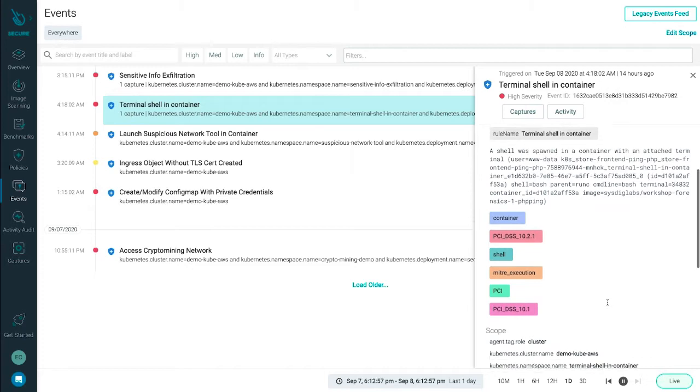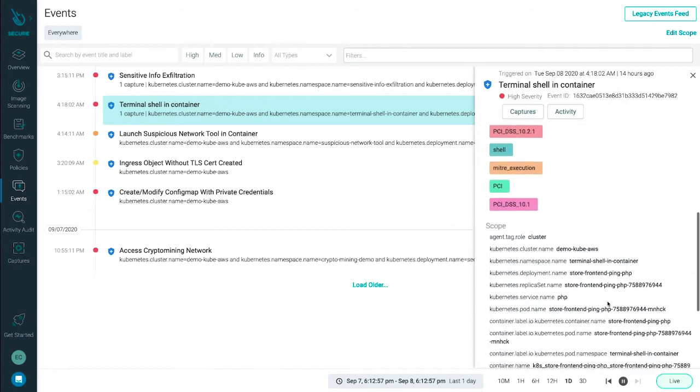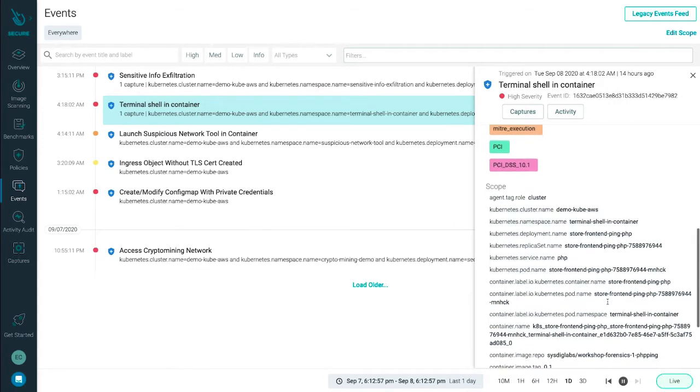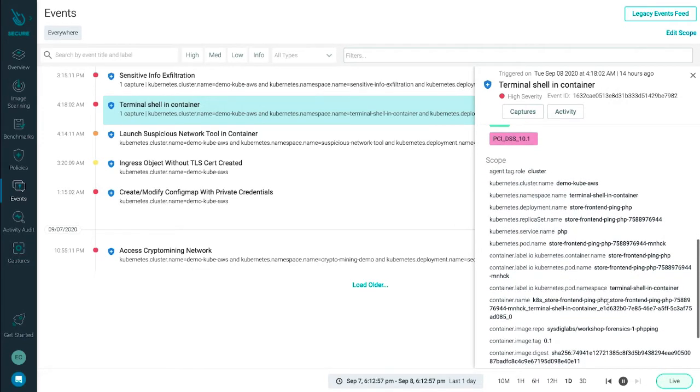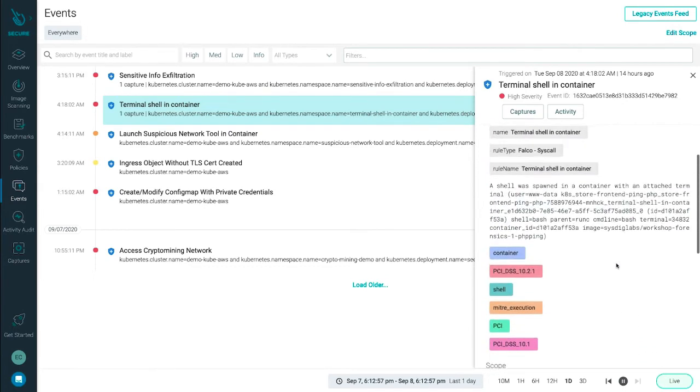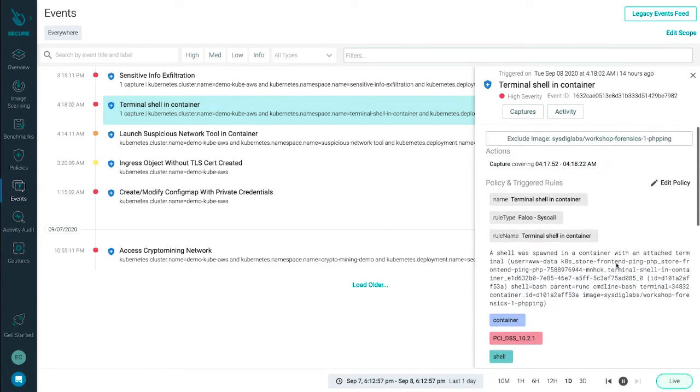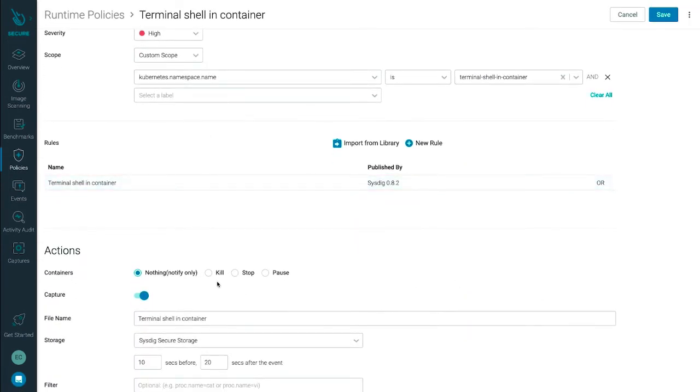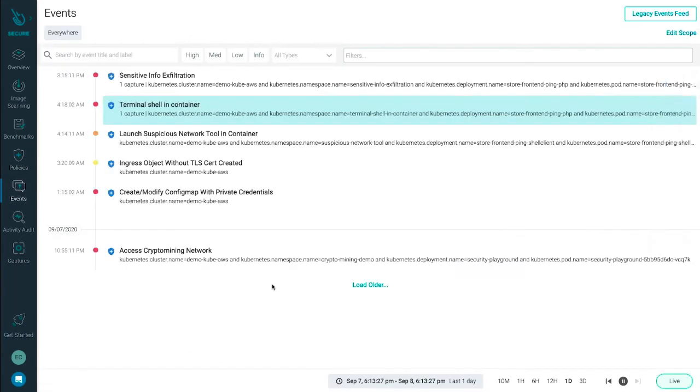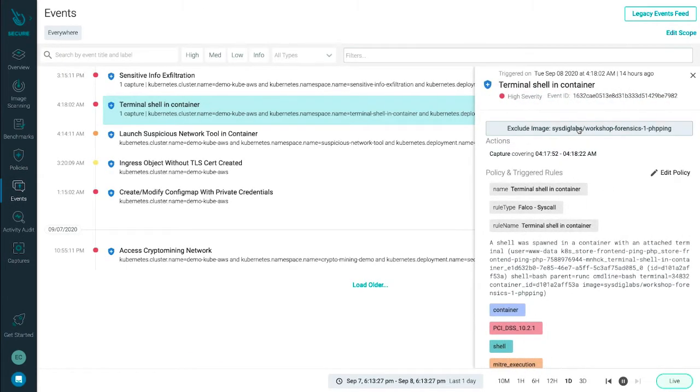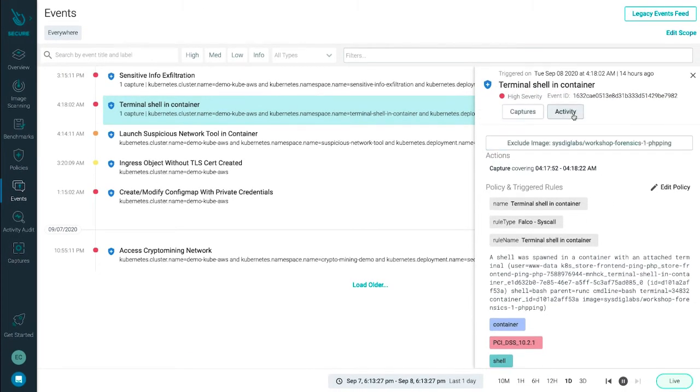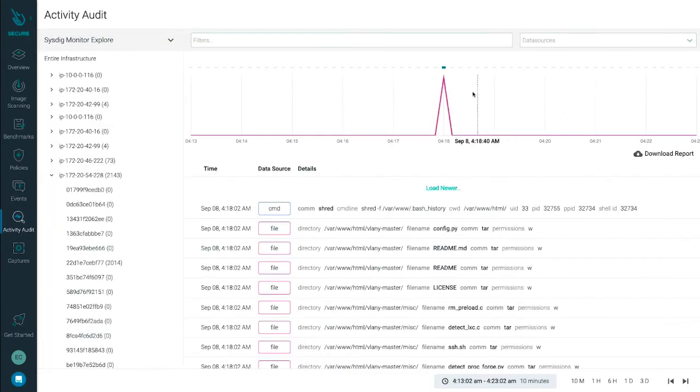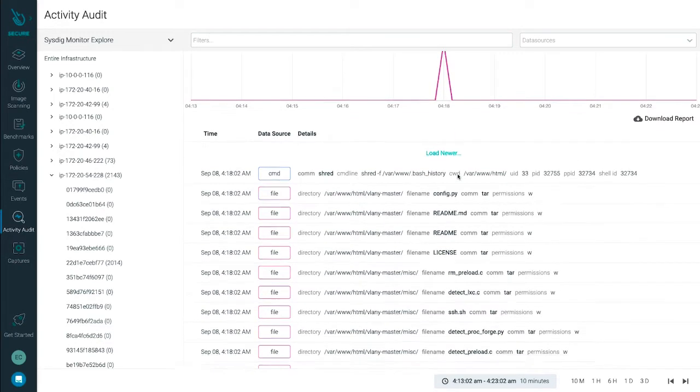Here you can use context collected from Kubernetes and AWS to see that someone spawned a shell in a container running in the store front-end deployment. You can pre-configure policies to take action, such as kill, stop, or pause a container when a rule triggers. Sysdig will capture an audit trail of the activity surrounding the event. This helps you see what happened during the session, including kubectl commands, network, and file activity.